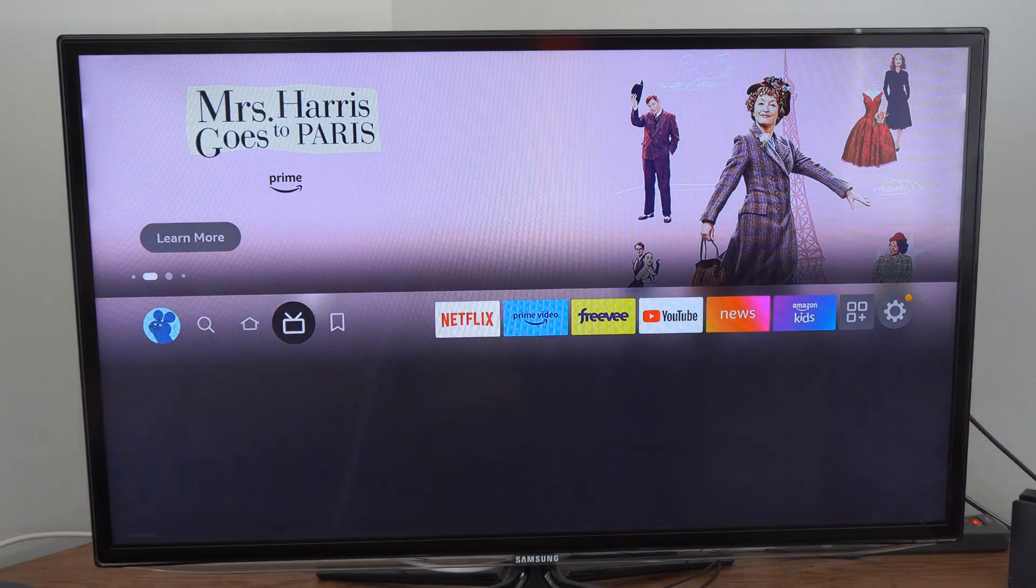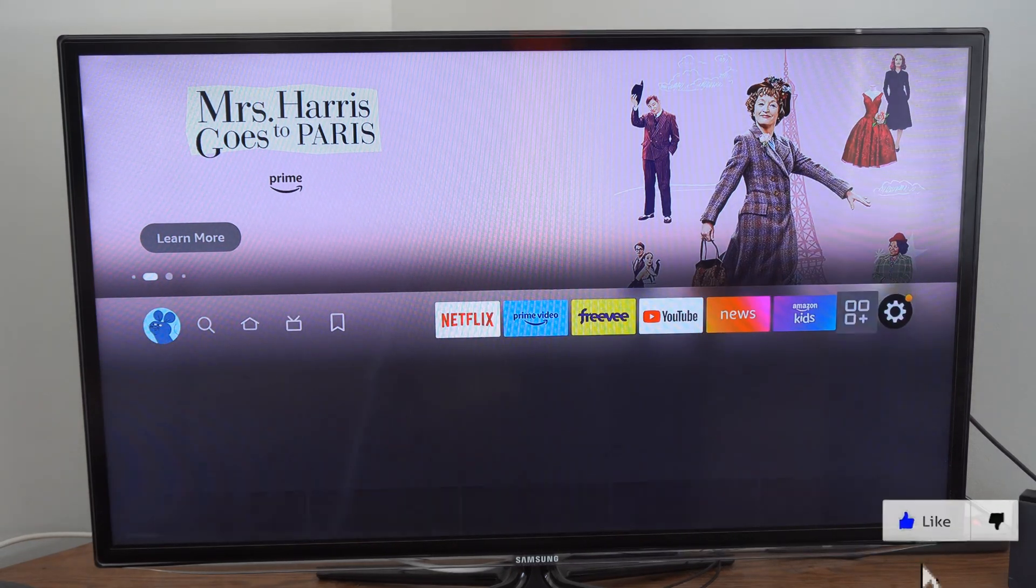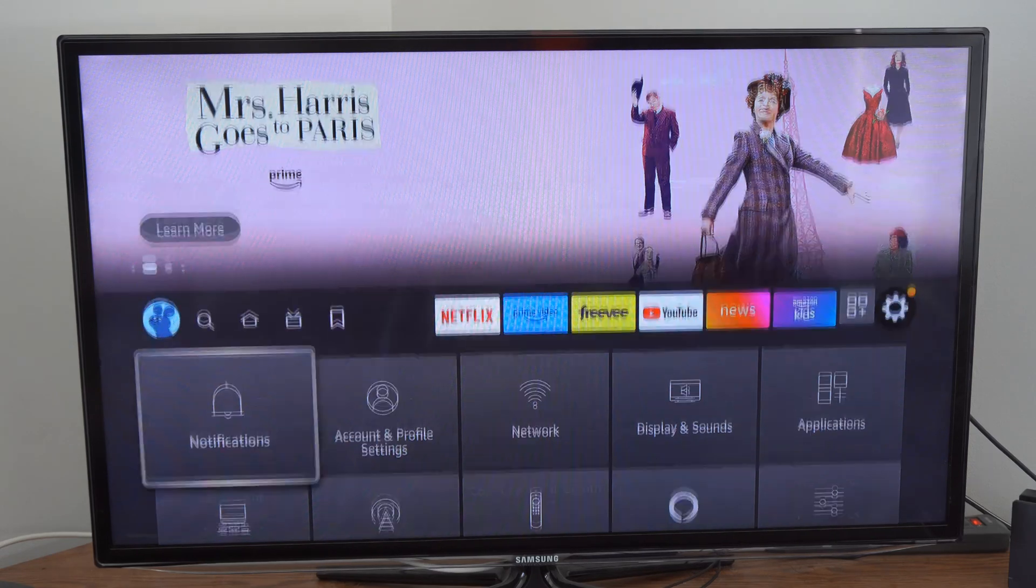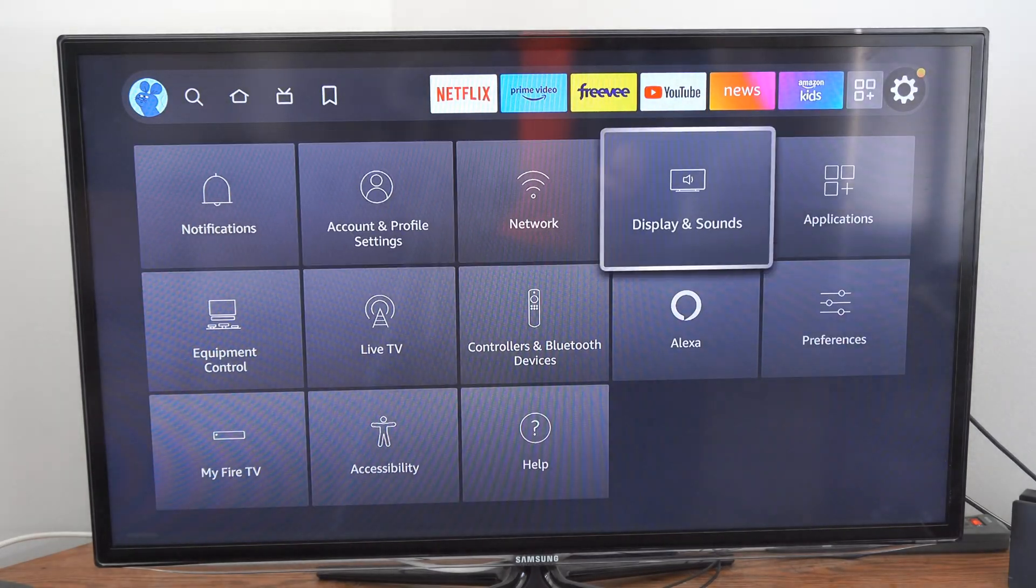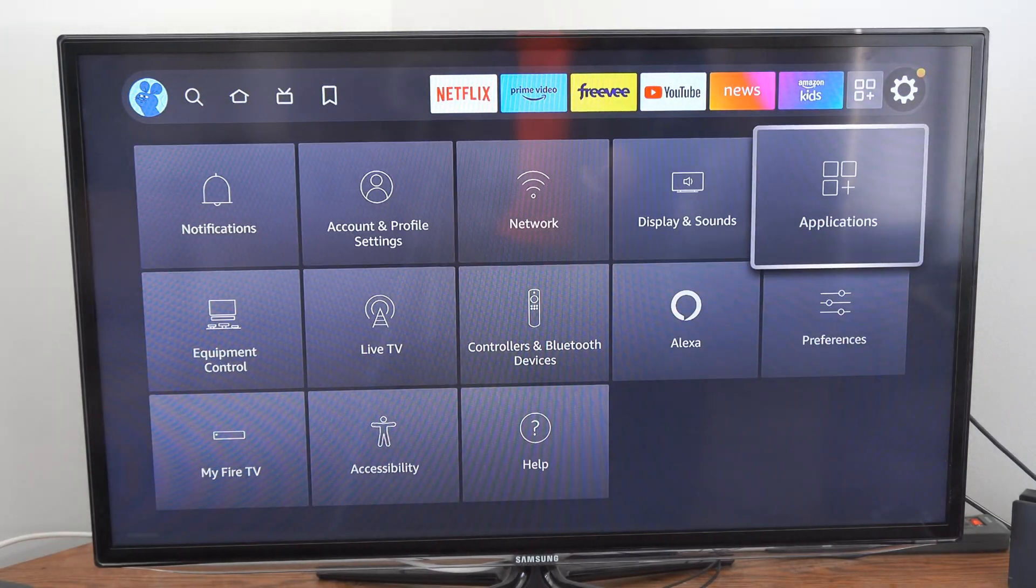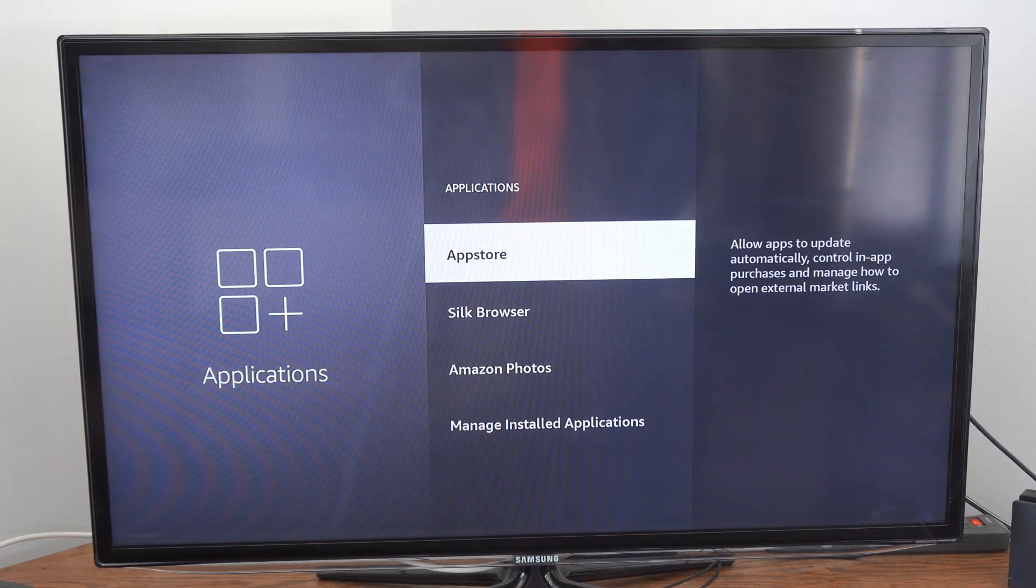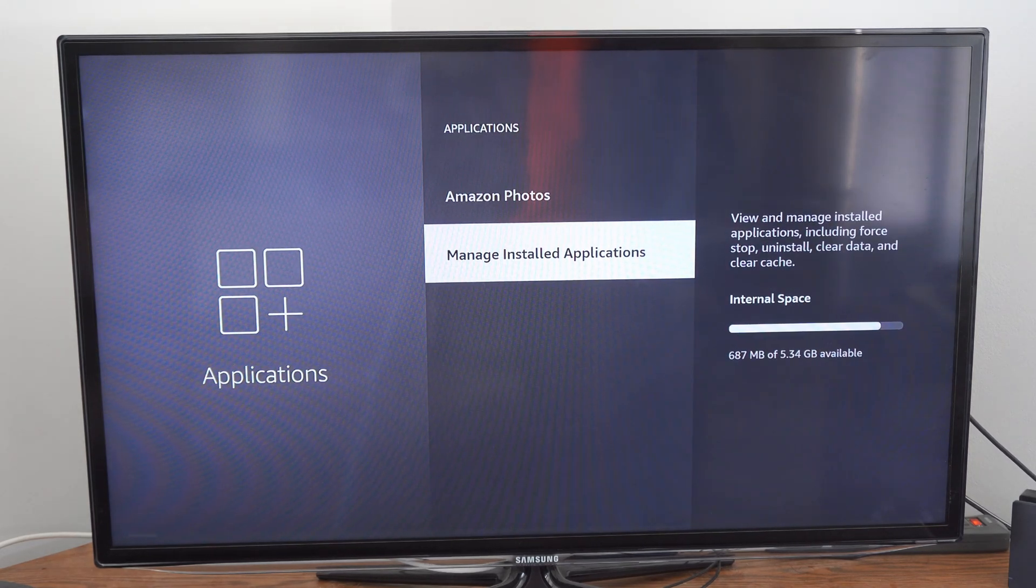So if we're on the home screen here, scroll on over to the settings option, and then go down and go over to applications. Select this, and go to manage installed application.